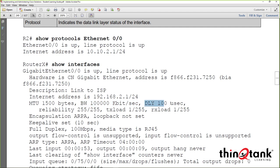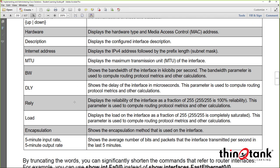Delay represents what we call serialization delay — how long it takes to process data from the transmit queue out the interface. It's a fixed delay value based on the interface type, not a variable or processing delay. This is the value used in EIGRP metric calculations. MTU is the interface MTU. Reliability and load display the operational efficiency of the interface — whether packets are being dropped — and these are values that EIGRP can use in metric calculations, though they're not used by default.